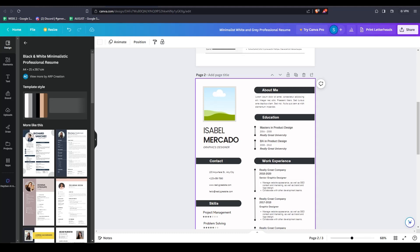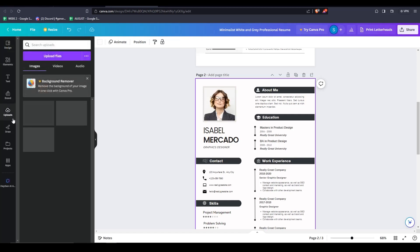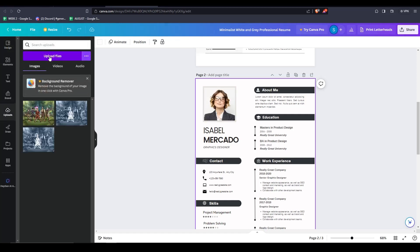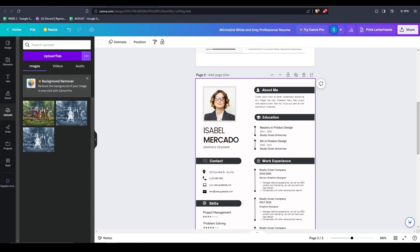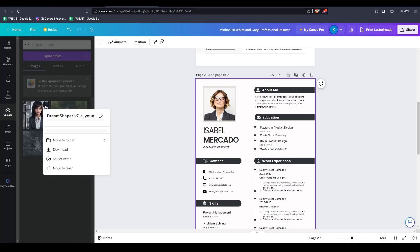So on the left hand side, click on uploads. And if you don't already have your photo uploaded to your Canva account, click on upload files. Simply find the picture on your computer, open it, and you'll see that it'll automatically upload into your saved images folder on Canva.